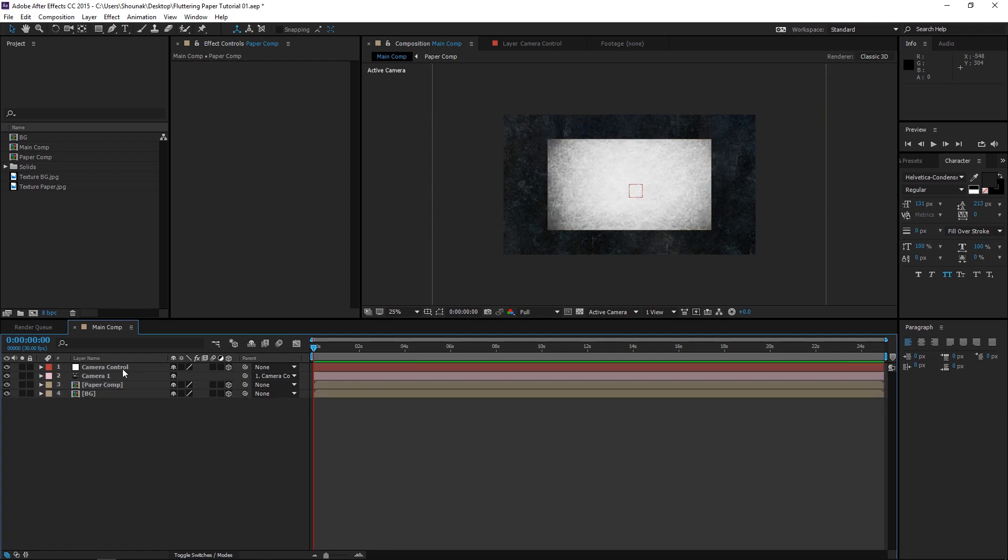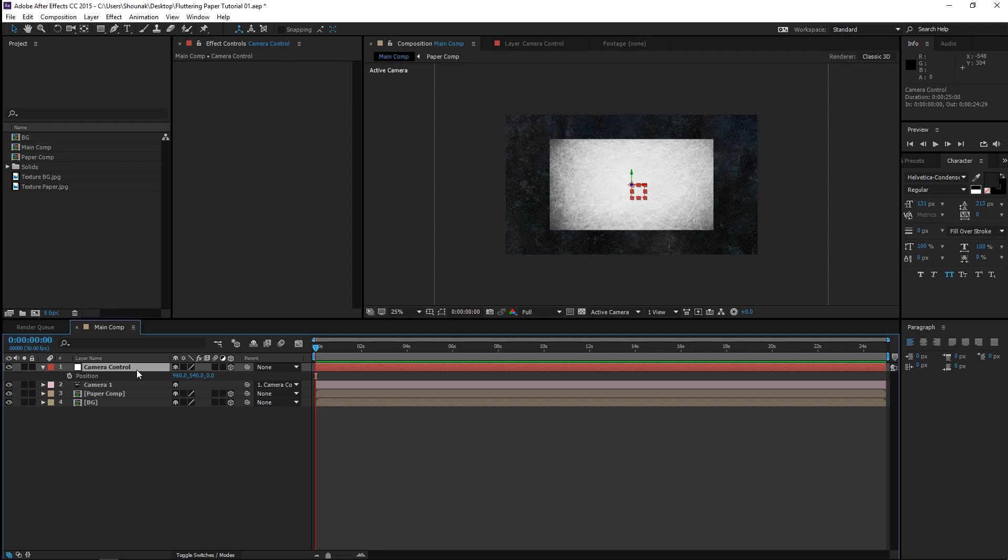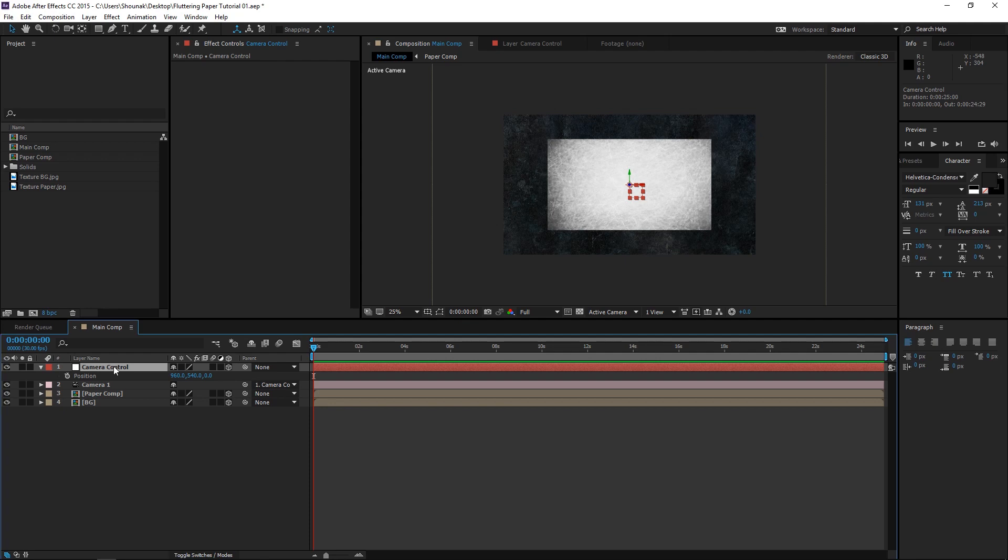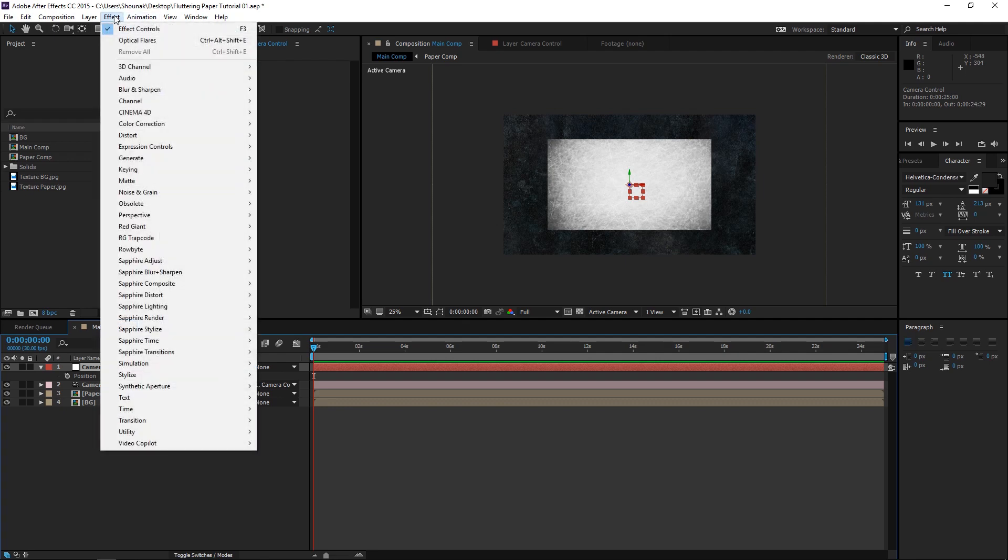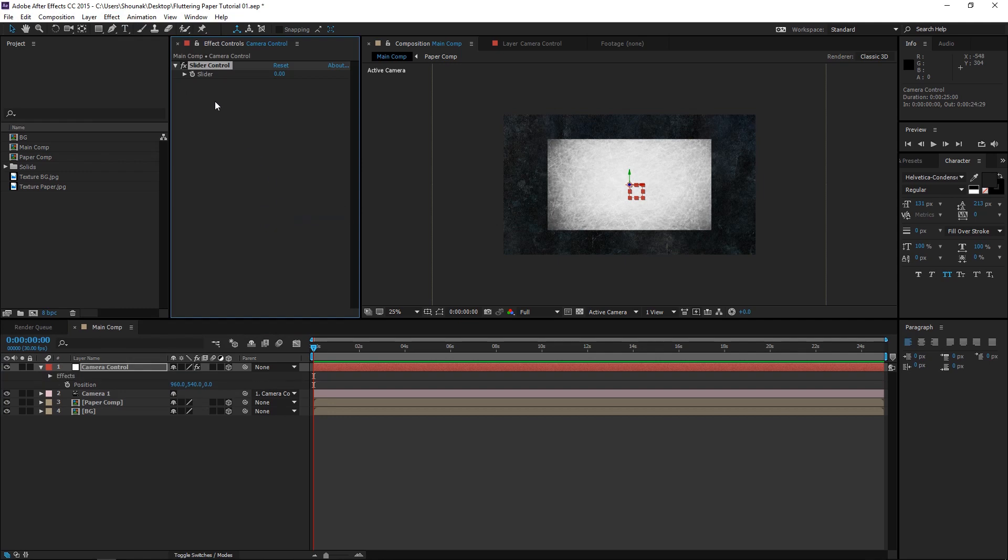Now we need to animate the Camera Control in a way where it kind of shakes just to give that dramatic effect to the whole thing. So let's add a wiggle expression to the position property of the Camera Control. Press P to reveal the position property. Now I'm going to put in a wiggle expression, but I need a little bit of control over the values of these expressions. So before we start typing in the expression, let's add a couple of expression sliders to this. So go to Effect, Expression Controls, Slider Control.